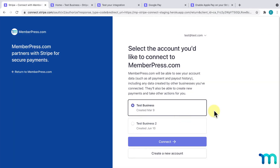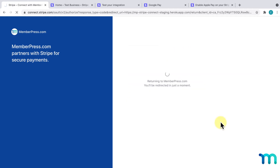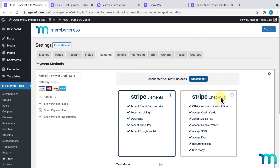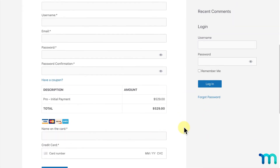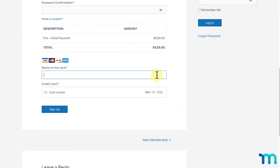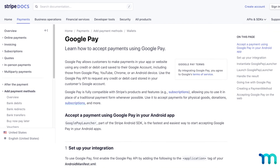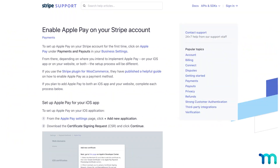It'll redirect you to a page where you'll choose the account in Stripe that you want to connect with. Once you've finished this process, it'll redirect you back to the Payments tab in the MemberPress settings, where you'll see that Stripe's been connected. Then choose whether you want to use Stripe Elements or Stripe Checkout. Now, when you go to the registration pages for your memberships, your Stripe payment method is available to your users. And with the help of Stripe's support documentation, you can set up Google and Apple Pay.